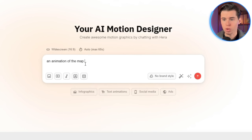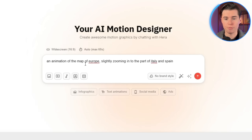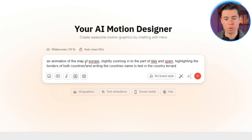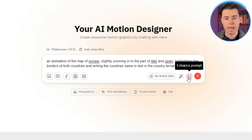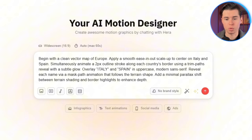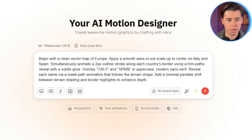Here's what I could say: an animation of the map of Europe, slightly zooming in to the part of Italy and Spain, highlighting the borders of both countries, and writing the country's name in text in the country terrain. Once you've entered your prompt, you can click on Enhance Prompt, which is perfect if you're not great at writing prompts, as it polishes your idea into a designer-level description. I recommend you use it, but make sure to check if the optimized prompt still describes what you want to make.